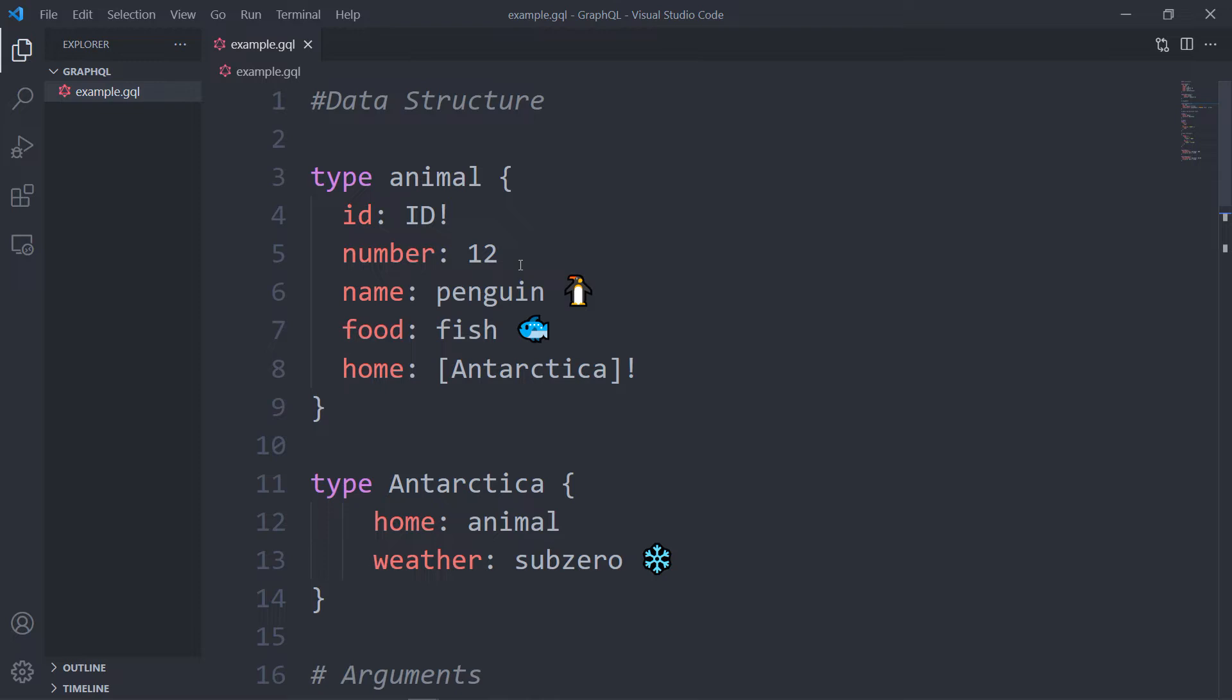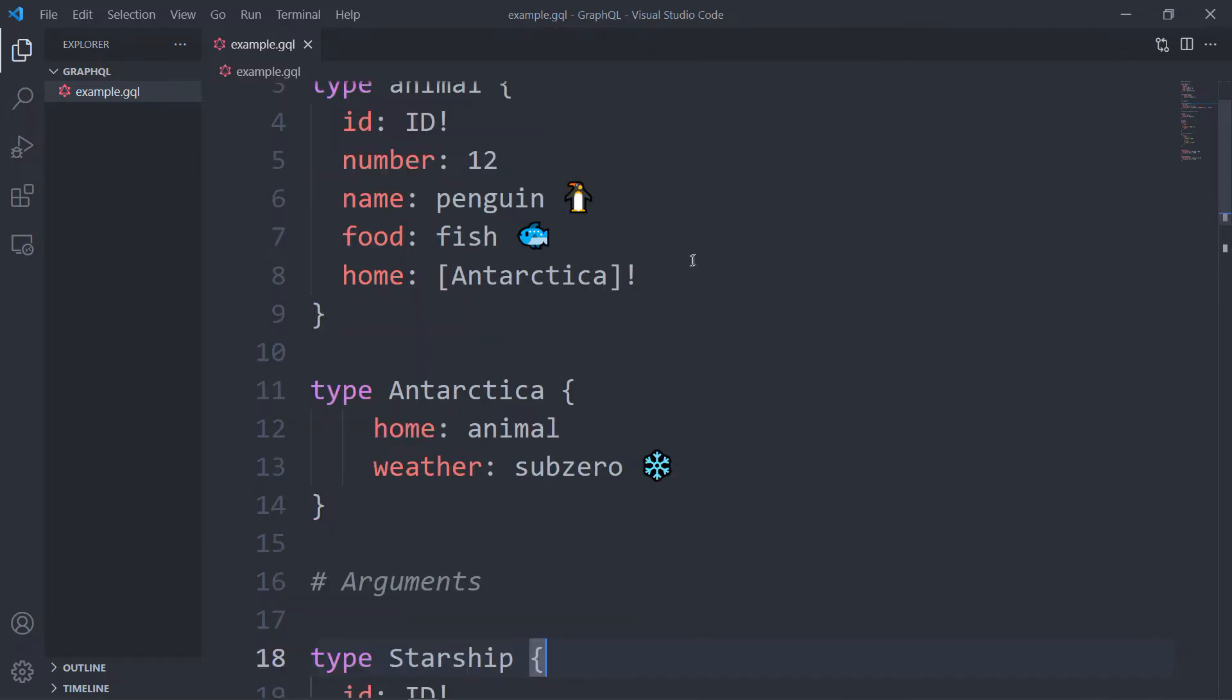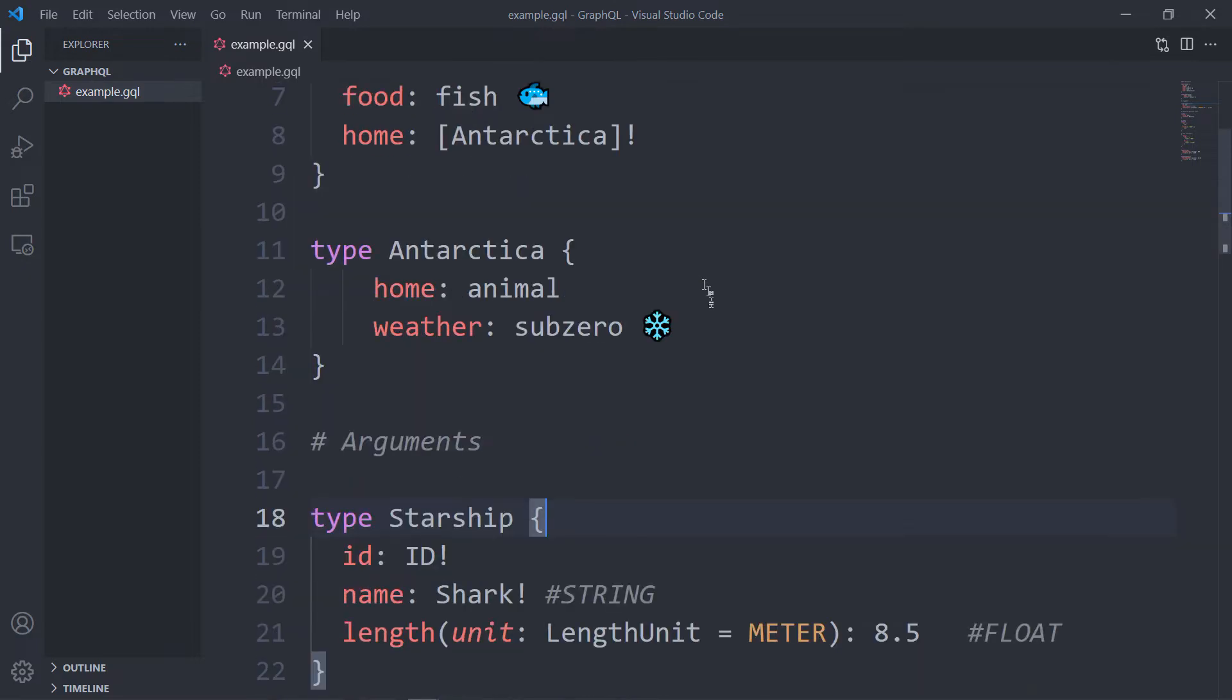And home field has an array of Antarctica objects which is also non-nullable, and this is a reference or connection to other types. So you have type Antarctica with home and weather fields. You can query animal with Antarctica together because it's connected to the animal type.